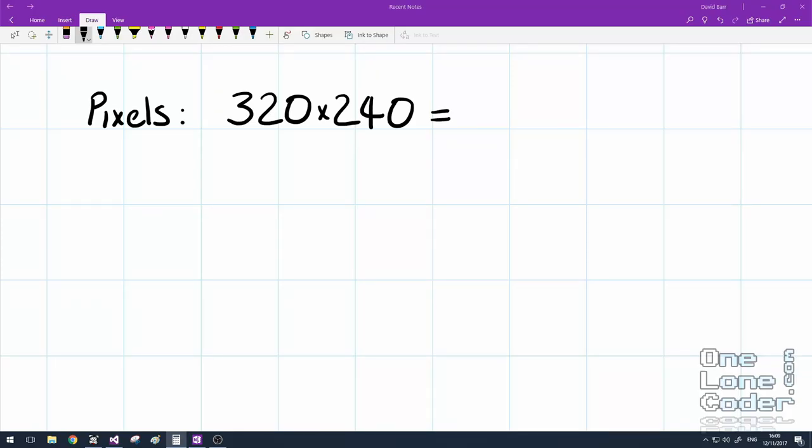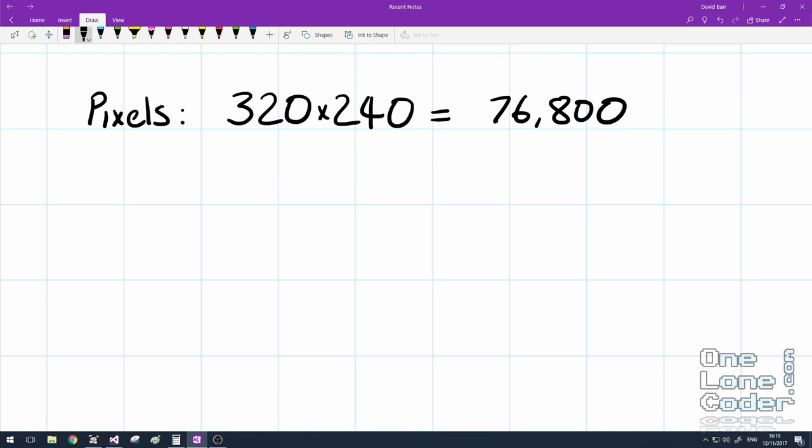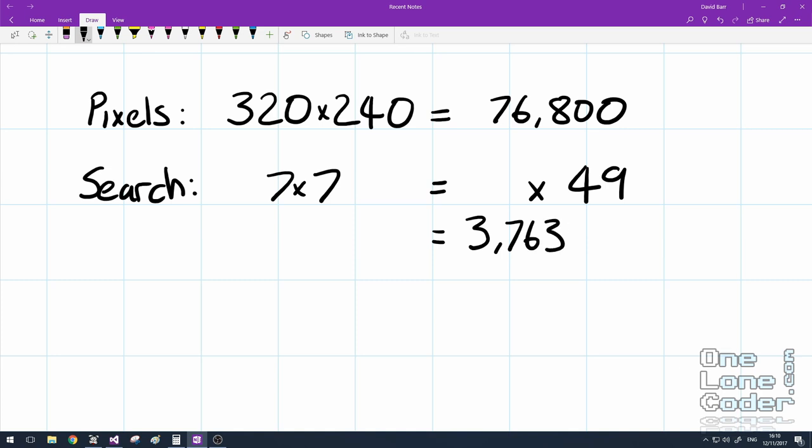Let's just have a quick look at some numbers to see why this approach isn't particularly efficient. Well, for a 320 by 240 array of pixels, that's 76,800 pixels. We're going to be performing a search over a 7 by 7 grid. So that's 49 possible locations for each pixel to exist in, which means we've got 3,763,200 search locations to do.